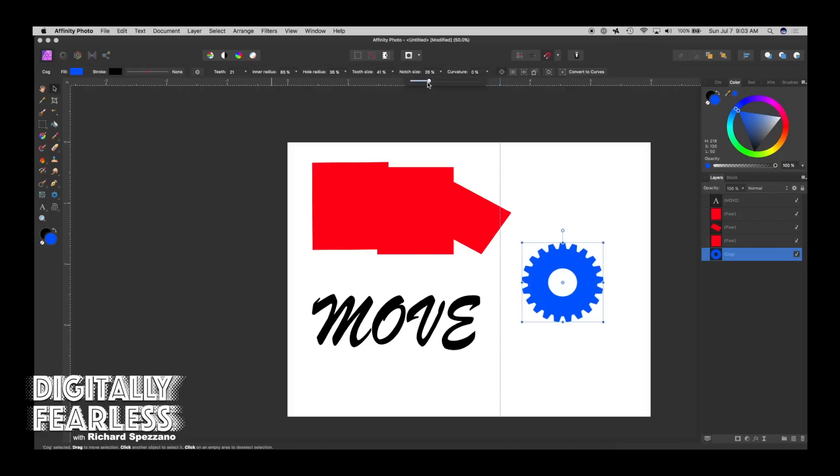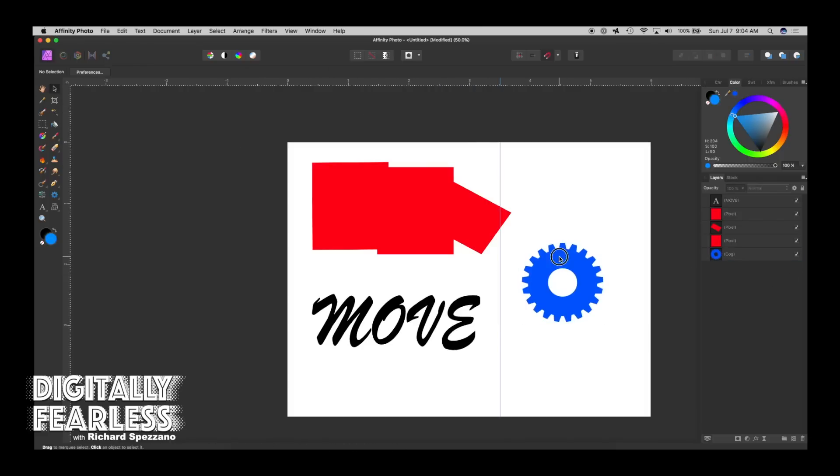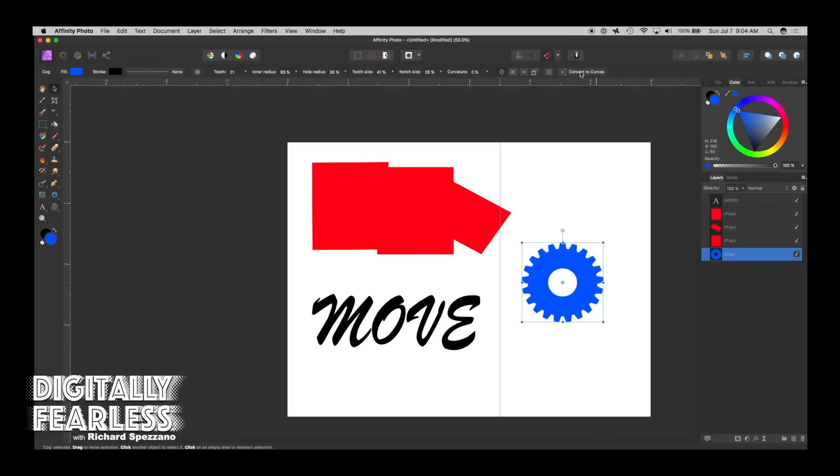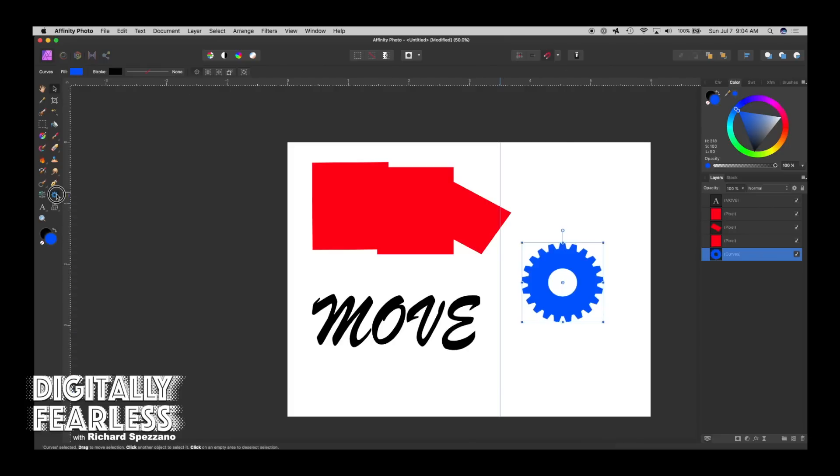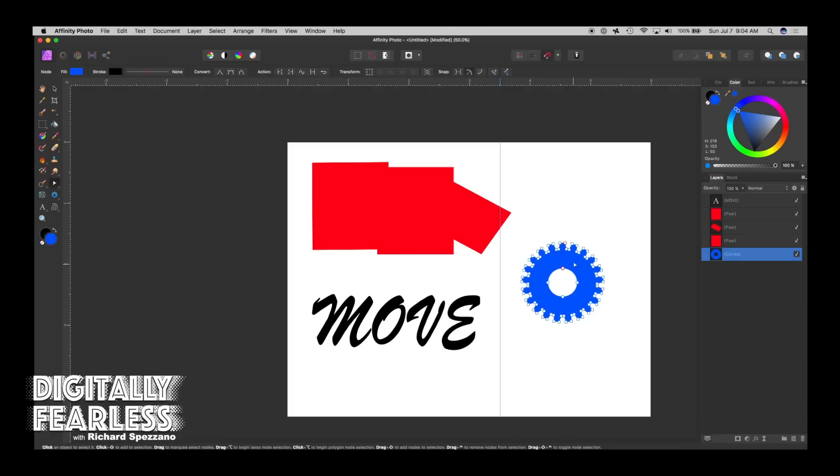And here's where convert to curves comes in. So now it doesn't matter which shape tool, you'll always see convert to curves. Now, if you convert it to curves and now go to the node tool, it's under the pen tool right here, you can now do anything with it.